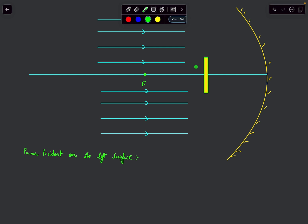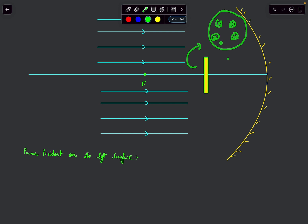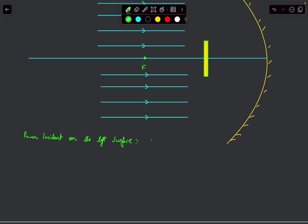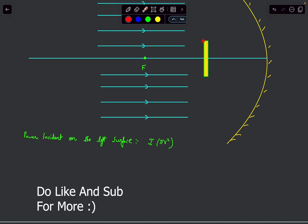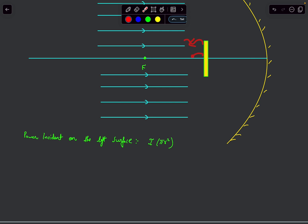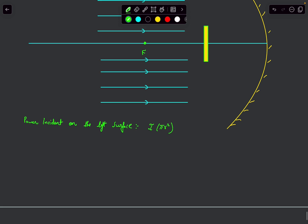First, let's determine the power incident on the left surface. Looking at the disc from the left side, the cross-section is a circle, so the incident power is the light intensity I multiplied by the cross-sectional area πr². In steady state, the power incident on the left surface equals the heat convected to the surroundings.